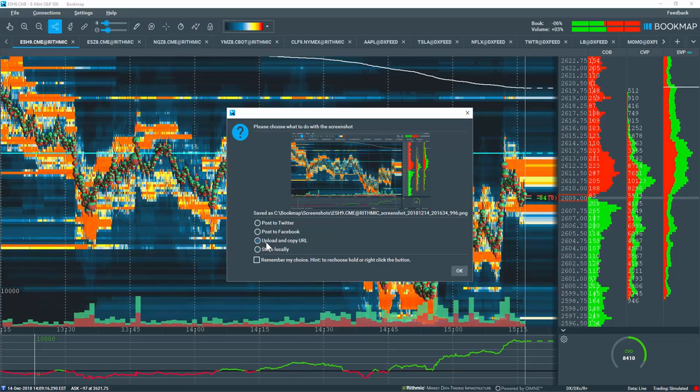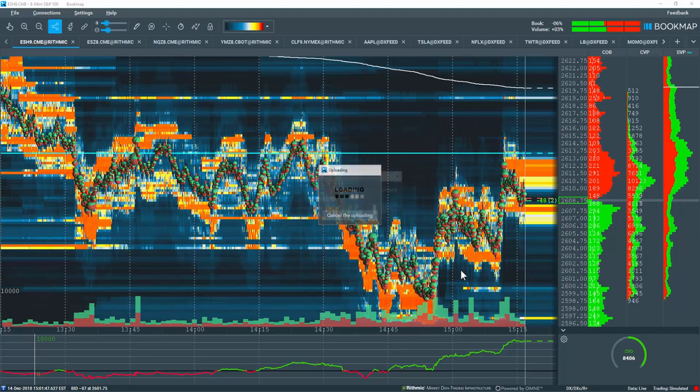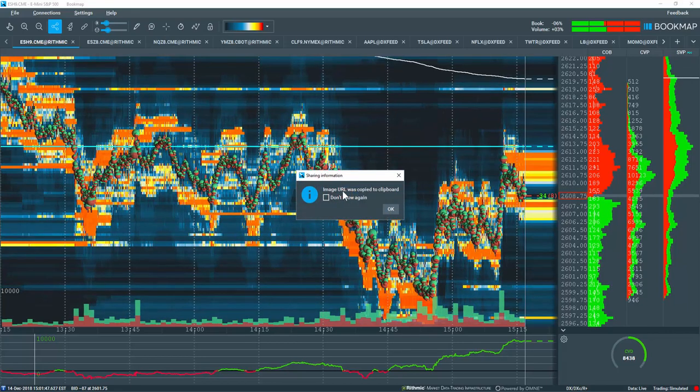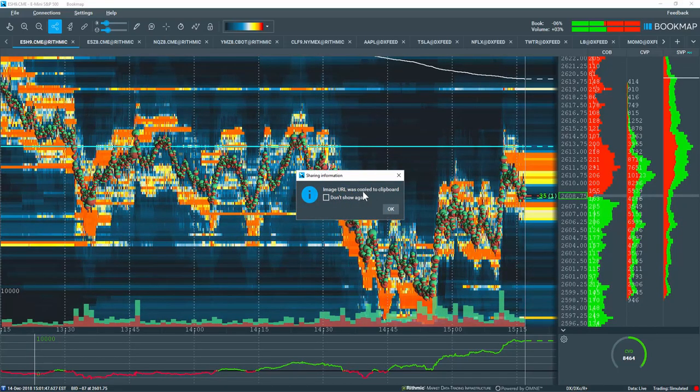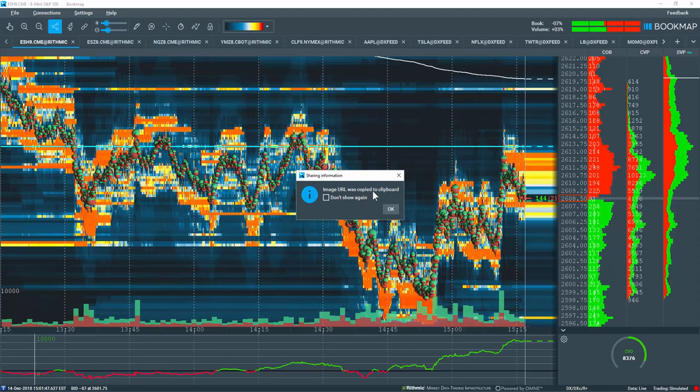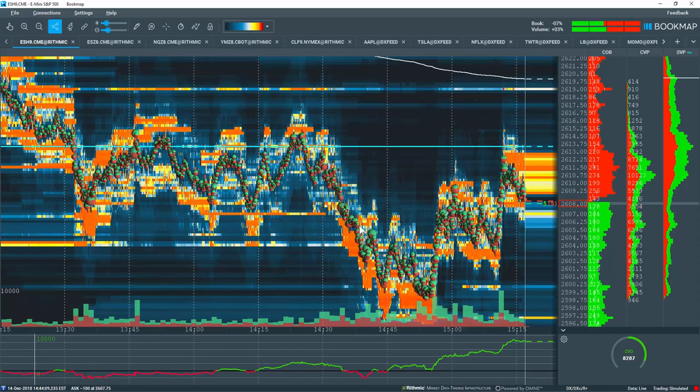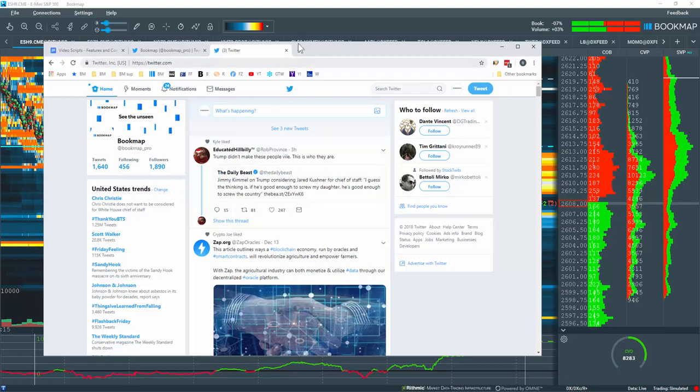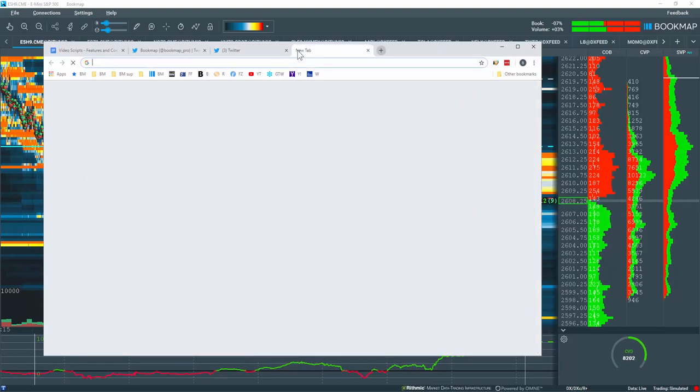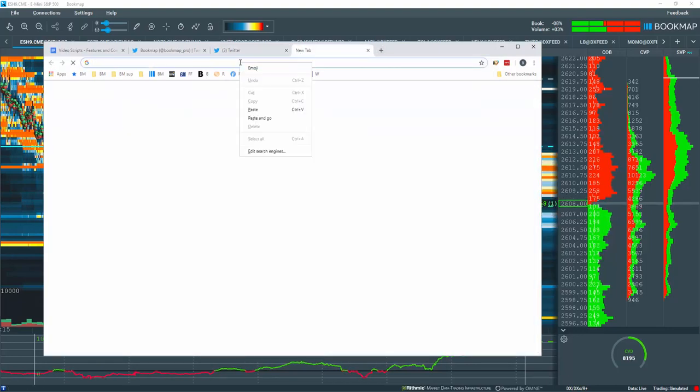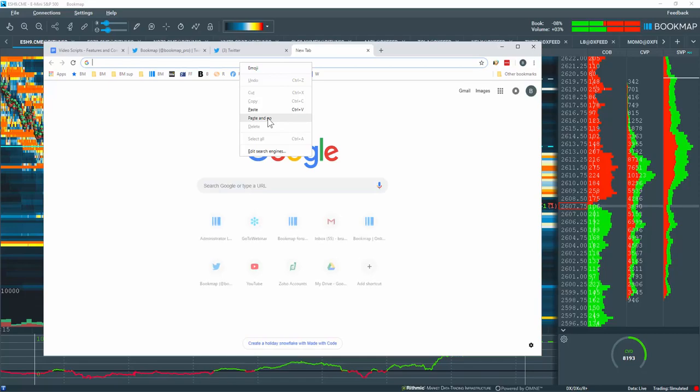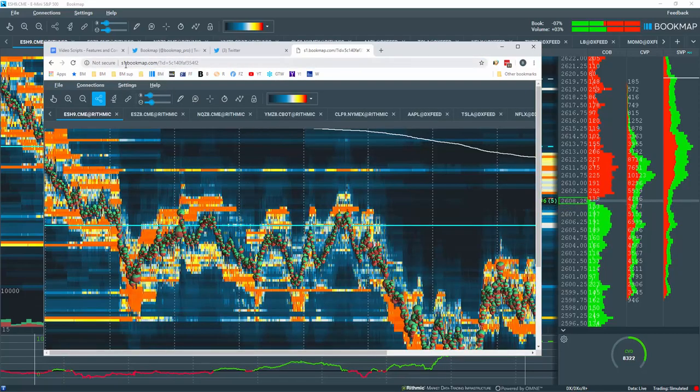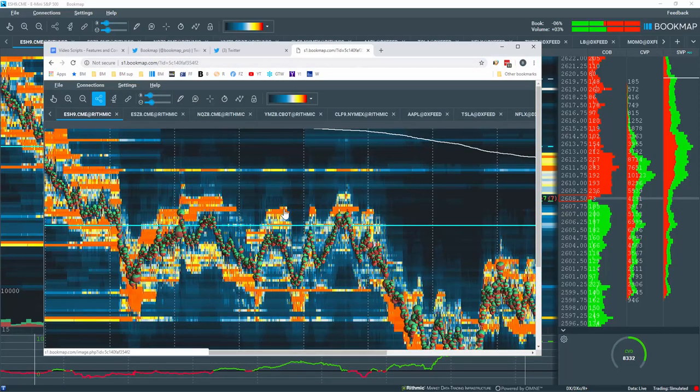Let's upload and copy the URL, and click OK. The image has been uploaded, and the URL has been copied to my clipboard. We'll click OK here, and we'll demo this by opening up a separate tab. I'm going to right click here and paste, and go. And here is the image URL that we just copied.